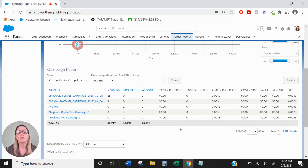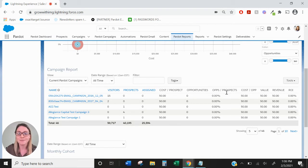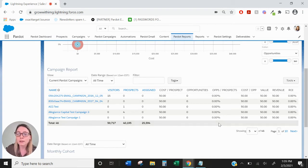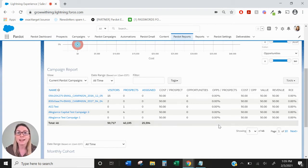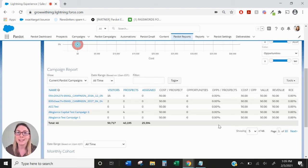Opportunities will show you how many opportunities are associated with prospects within that campaign. The Opportunities over Prospects column is going to show you the percentage of prospects that have an opportunity within that campaign.